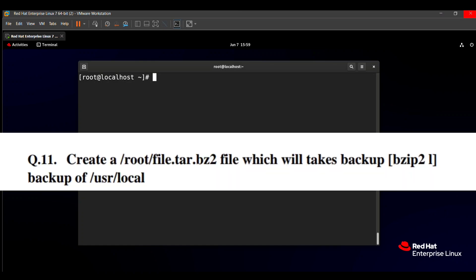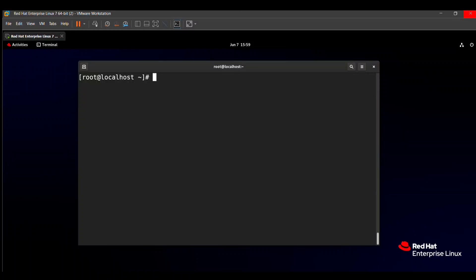The question says to create a /root/file.tar.bz2 file which will take a backup of /usr/local. That means we need to create one file named file.tar.bz2 and copy the backup to the /usr/local directory. So how to do that? Let's see on the screen.